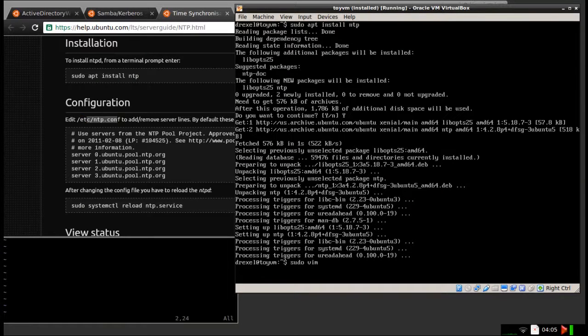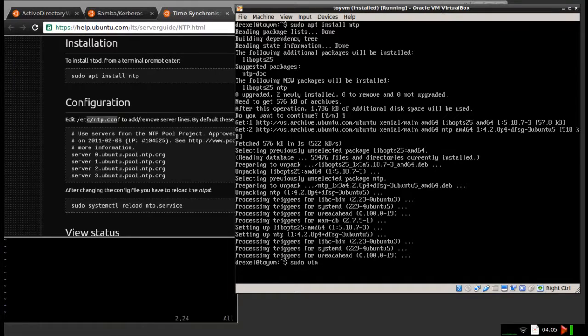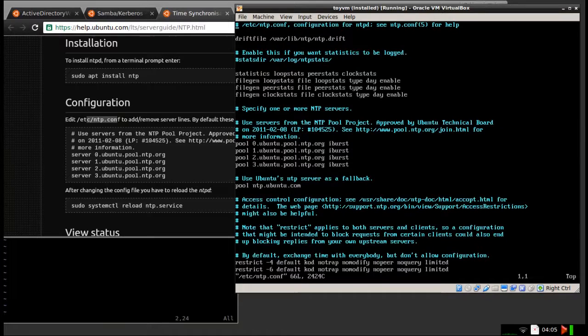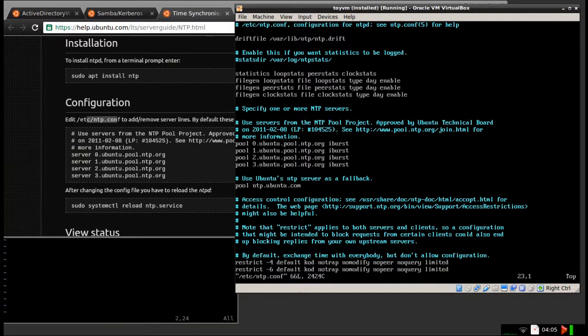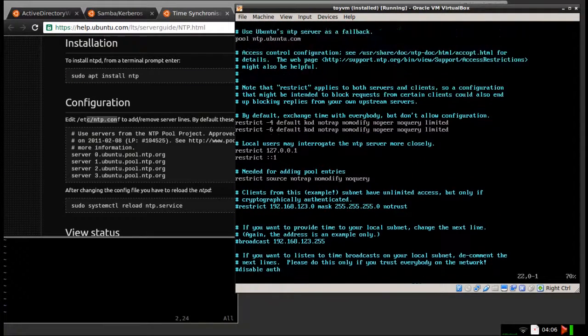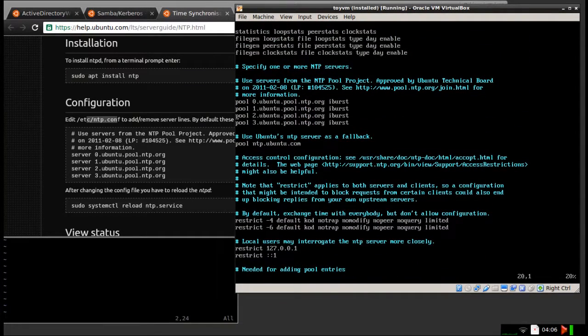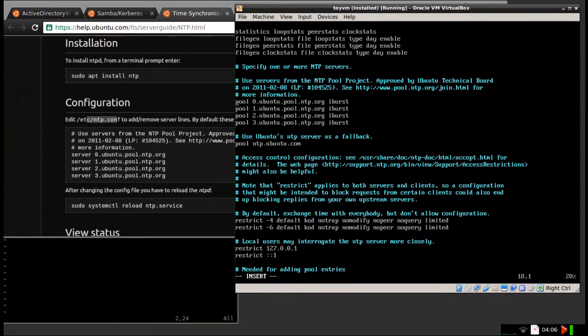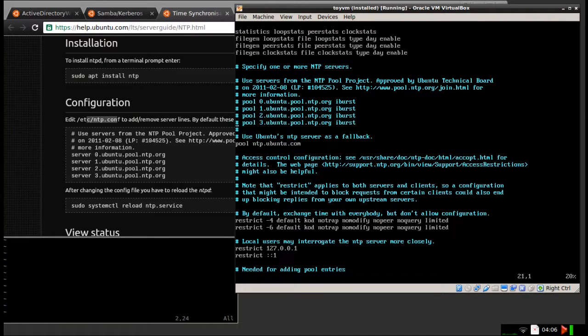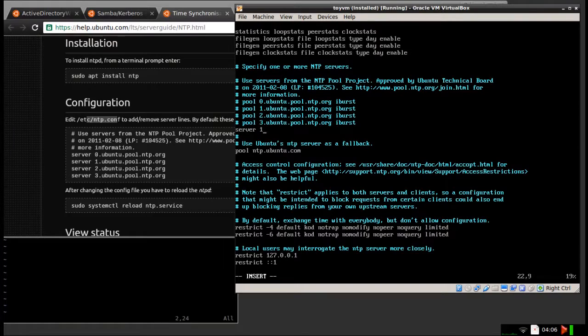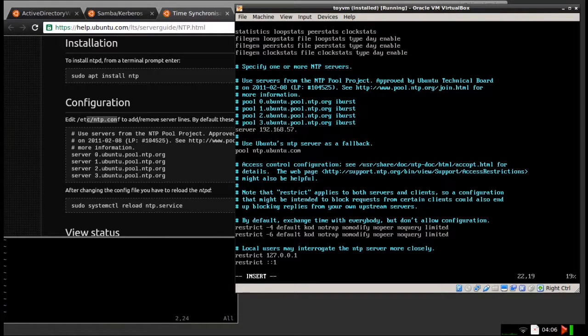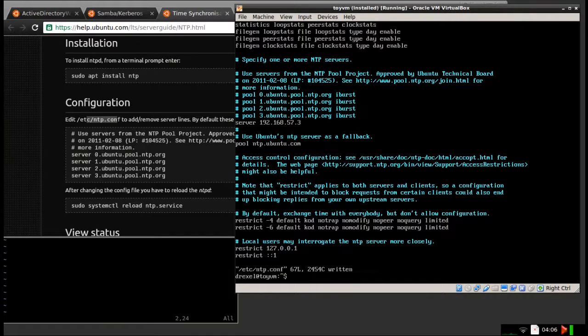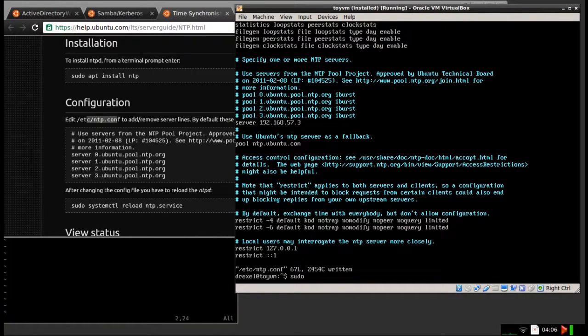I'm going to, you can open it with your favorite text editor. Sudo vim ntp.conf. And if you look here, you can just look through the file. And you see that in here, it's setting these as default. So I'm going to comment those out. And instead, enter 192.168.57.3. And then restart the service.